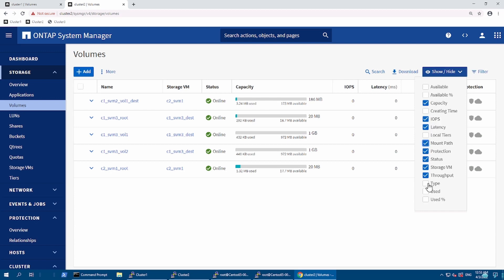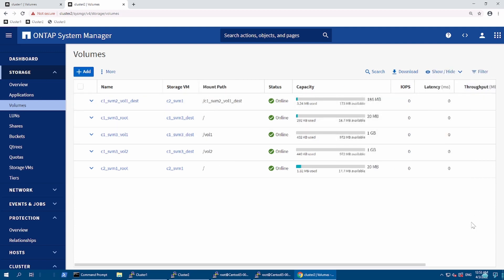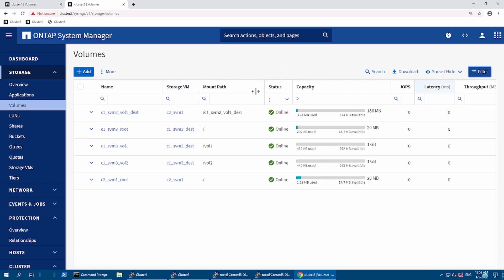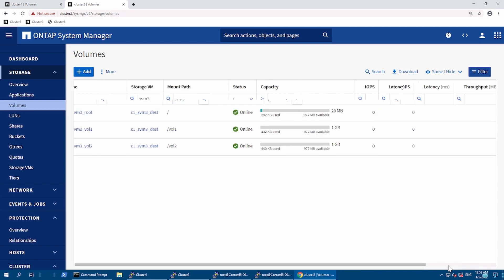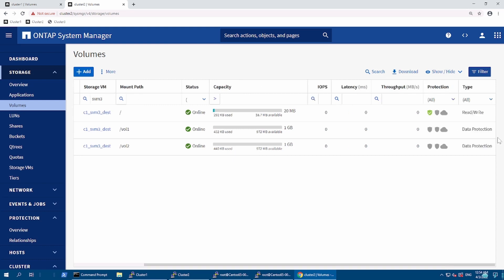And the volumes in DR - I'm going to enable the mount path and filter with the SVM3 which we replicated from PR to DR so it could be easy for us to see. These are the three volumes which are created. Among that is a root volume as well, and see all these volumes are protected.